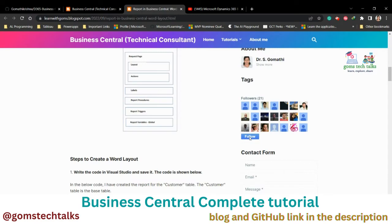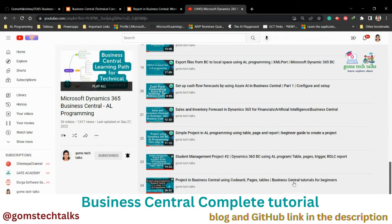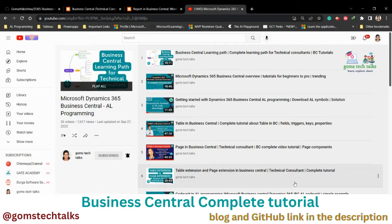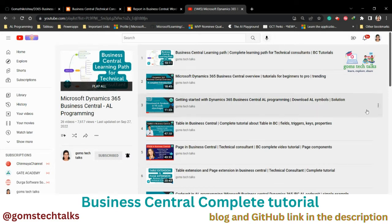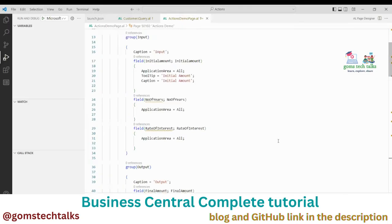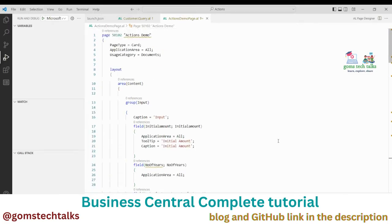To get updated information, this is my playlist where you can find the complete tutorial for Business Central. I will be uploading weekly — twice or thrice whenever I get them. I have already uploaded nearly 26 videos. Let us go to the topic.